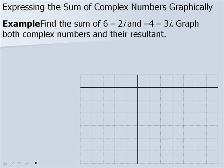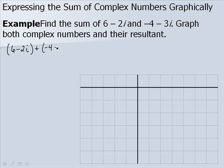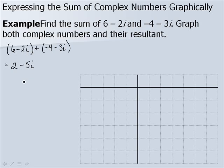In this example, we want to find the sum of 6 minus 2i and negative 4 minus 3i. We'll graph both complex numbers and their resultant. So let's add them as we would normal complex numbers. We add the real parts: 6 plus negative 4 gives us 2. And we add the imaginary parts: negative 2 plus negative 3i gives us negative 5i. So our answer is 2 minus 5i.